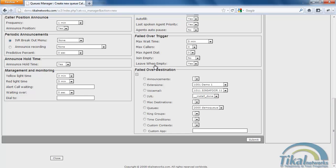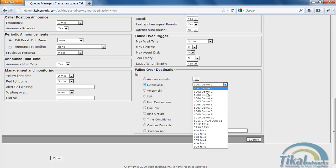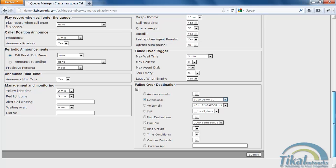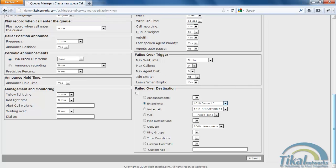So now I can select the failover destination. I'll select an extension, demo 10. Which means now that after five minutes of waiting the caller will automatically be redirected to the 1010 extension. Or if there are no agents logged in, the caller will also be automatically redirected.